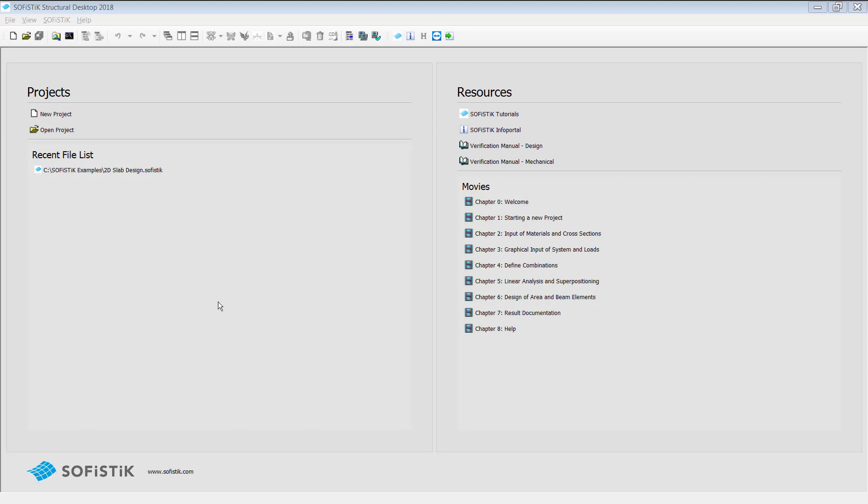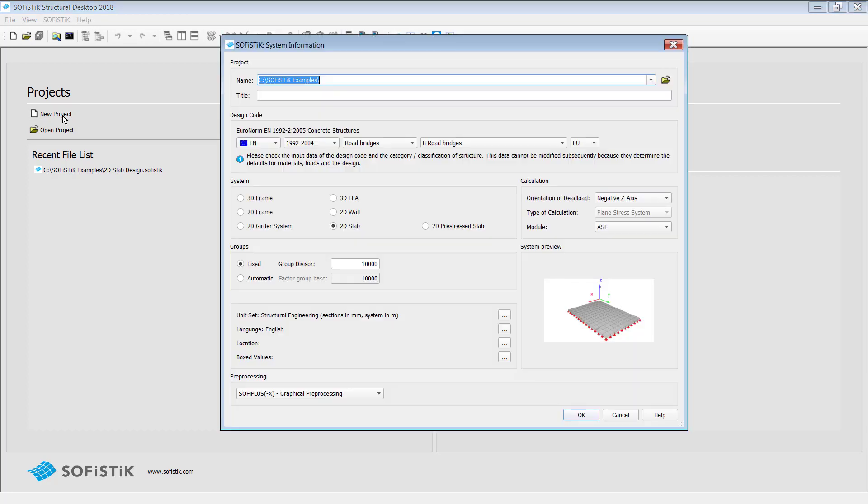Okay, so let's get started. Just open Sophistic TriScore Desktop 2018 and create a new project. Within the system information dialog you need to set up your information about the project name and therefore enter 2D slab design.